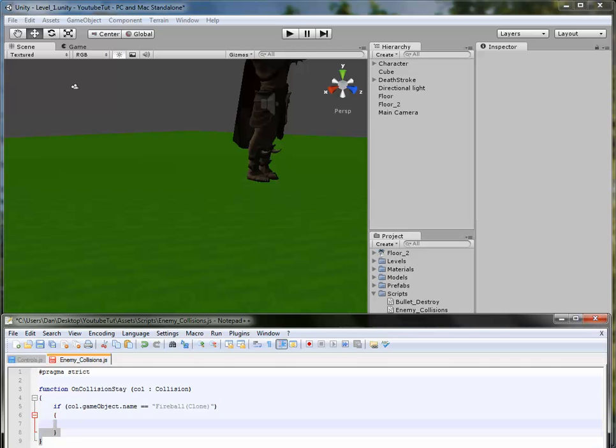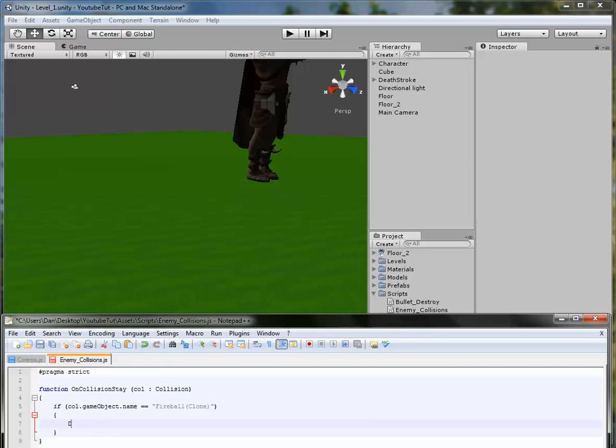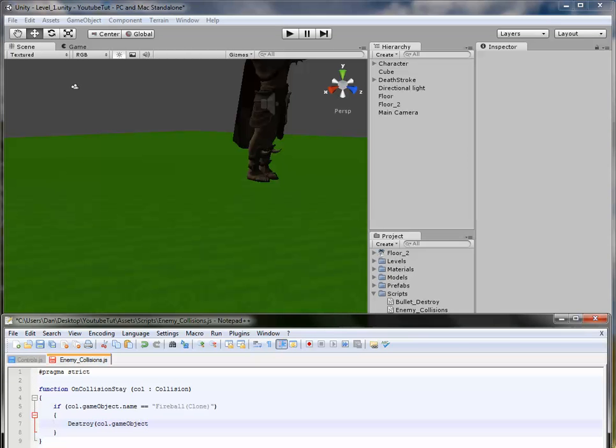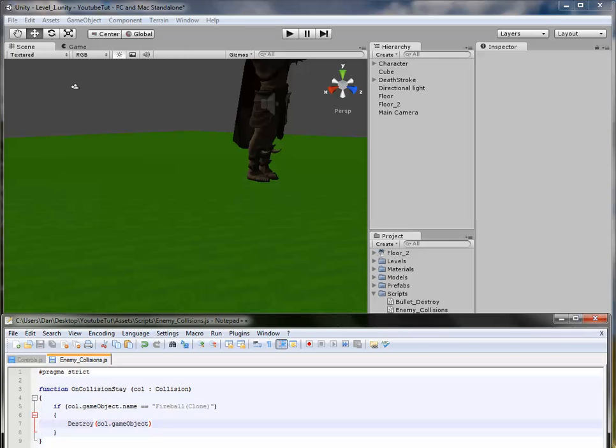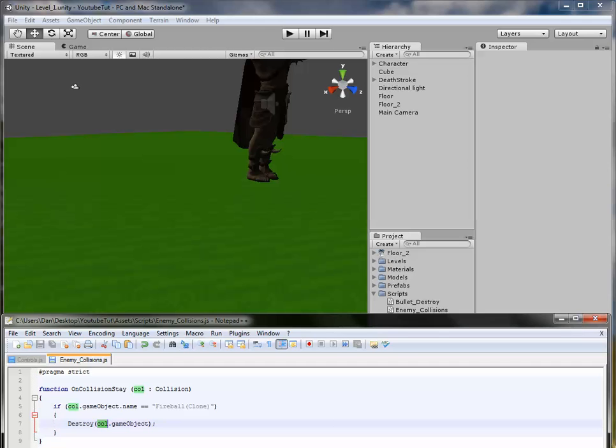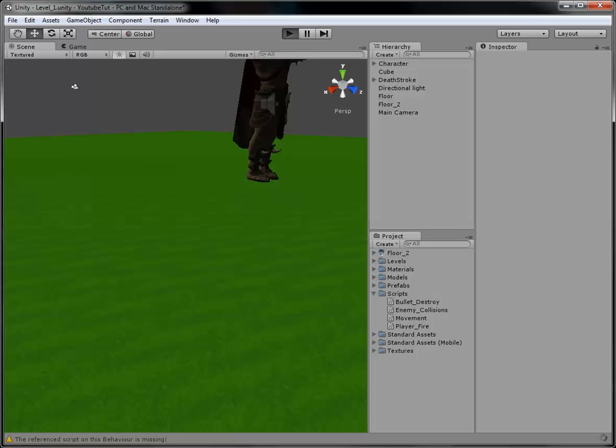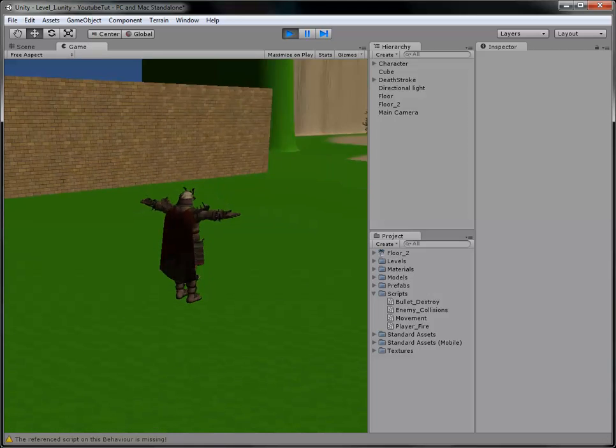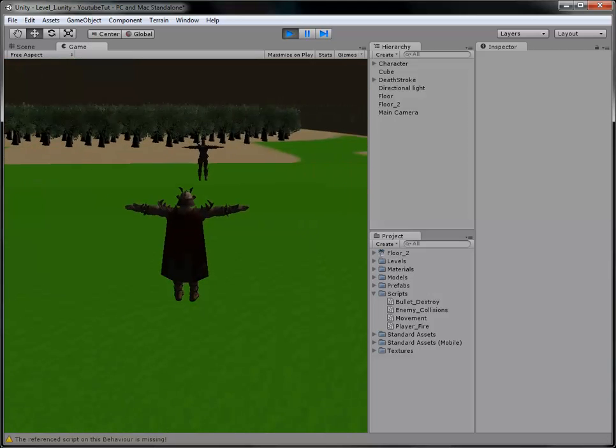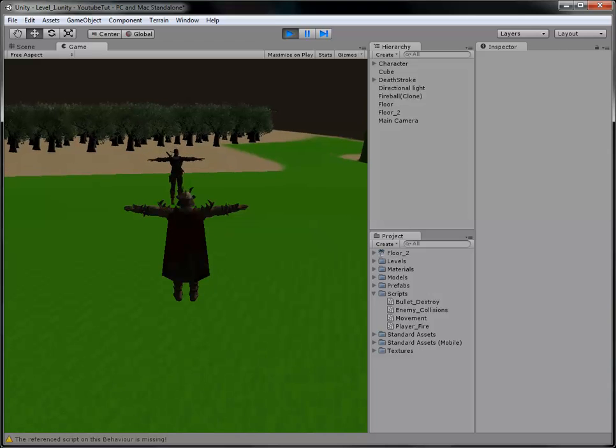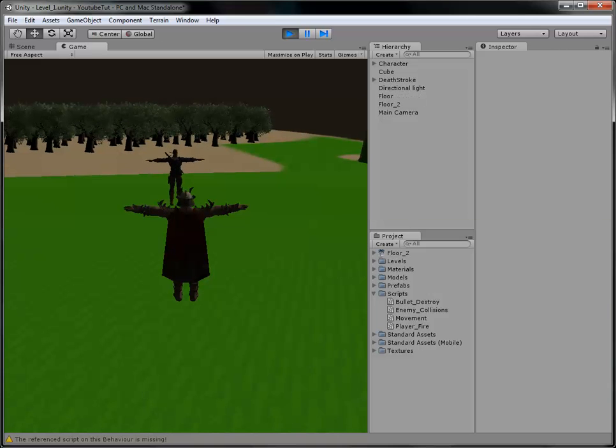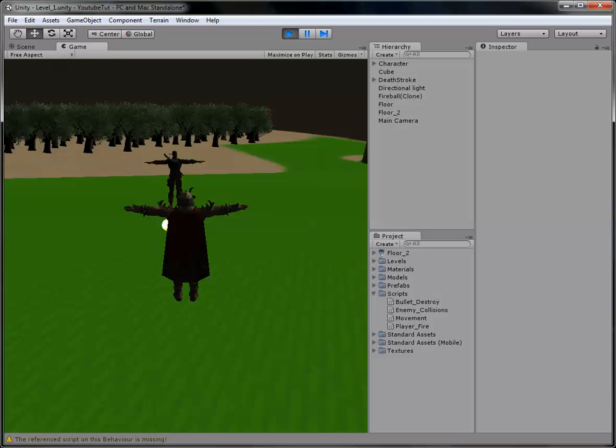So we'll type col.name == fireball(clone), then what do we want to do? We want it to kill the object. So we'll type destroy col.gameObject. So if we left it like that it would destroy the col, so the col for us is our fireball. So if we shoot, it should just destroy the fireball, which is what we want for now. So we shoot and destroy. There we go.